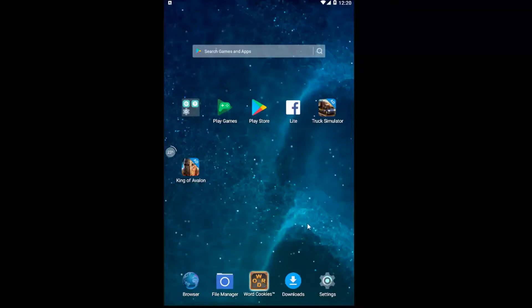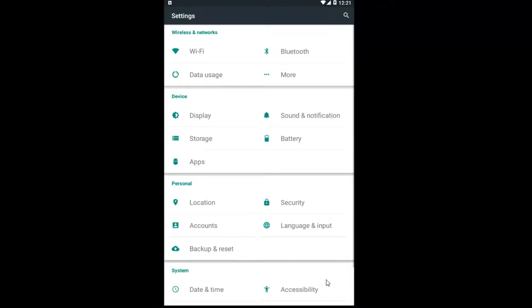We're going to start by opening up the Settings icon on our main homepage here. Just left click on Settings, and now underneath Wireless and Networks you want to left click on the More area.